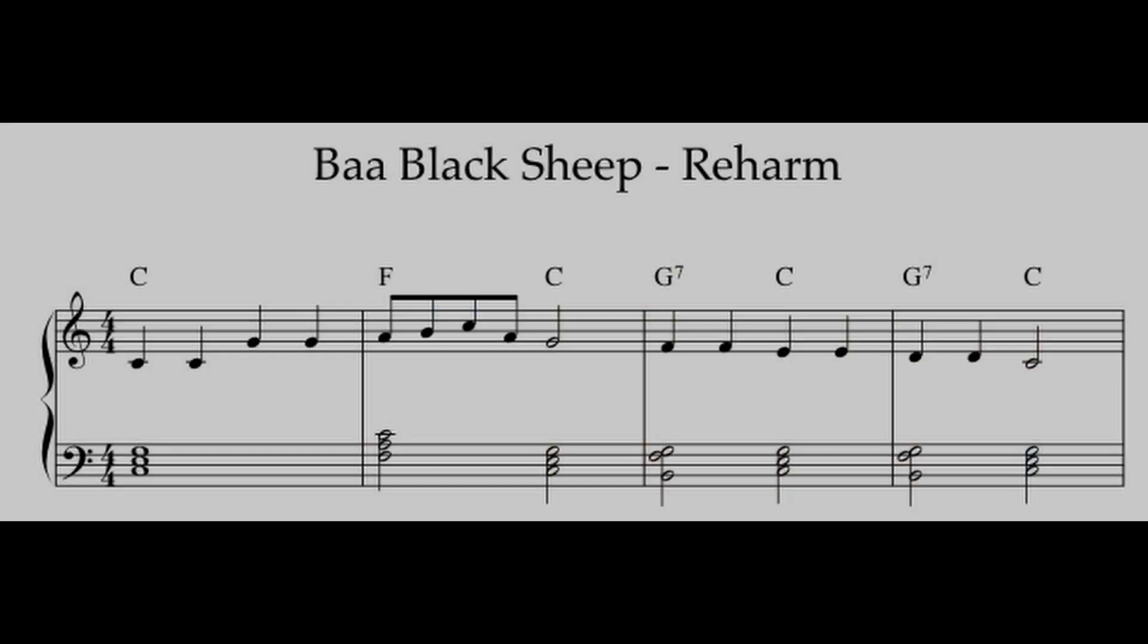Hi everyone, welcome back to the channel. In today's video we're going to focus on simple reharmonization, where we take a simple nursery rhyme song, Baa Baa Black Sheep,